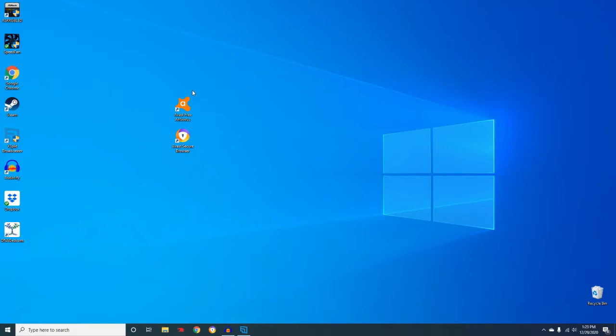As far as antivirus goes, it's probably more annoying than it is helpful, so I will be uninstalling this today.